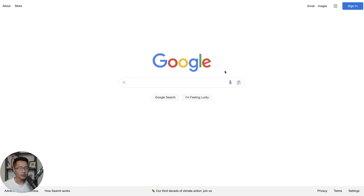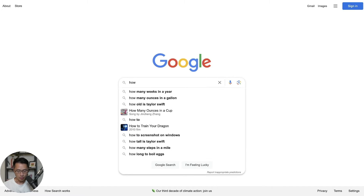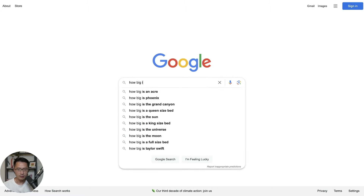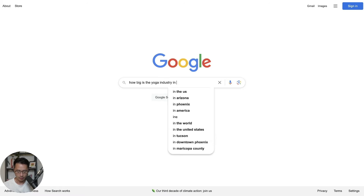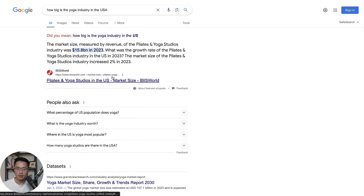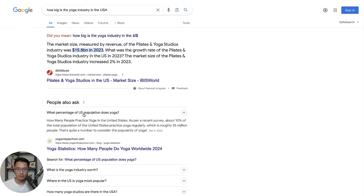When considering a niche and wanting to find out how big the market size is, you can simply Google it. Using yoga as an example, search 'how big is the yoga industry in the USA.' You'll be able to see some stats — the yoga industry was a $15.8 billion industry in 2023, and about 10% of the total US population practices yoga regularly, which is roughly 35 million people. From this, you can see it could be a pretty good niche.